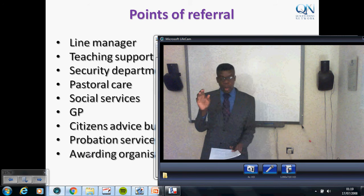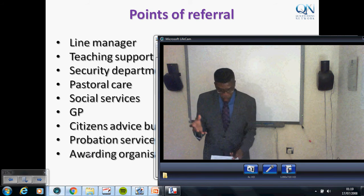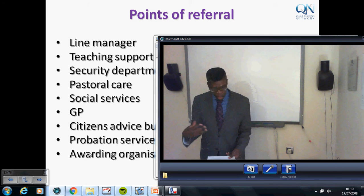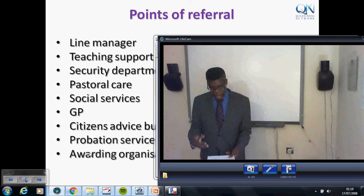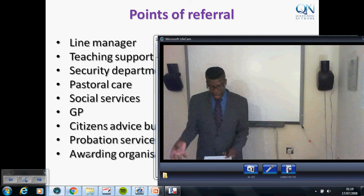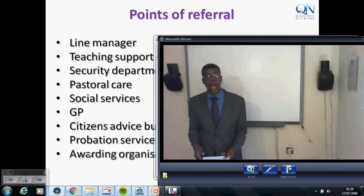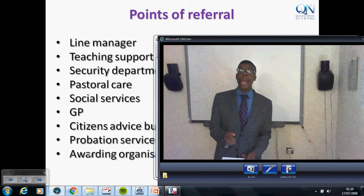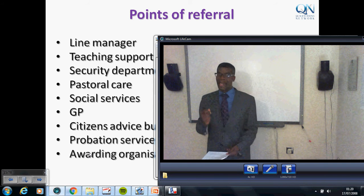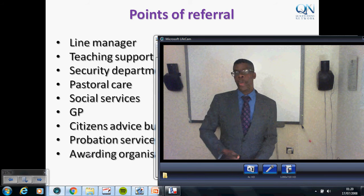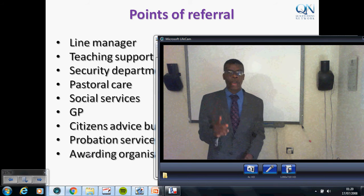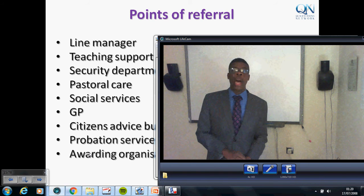GPs work in practices as part of a team which includes nurses, healthcare assistants, practice managers, receptionists, and other staff. As a professional teacher, you must understand this team structure because it's not always that you will interact with the GP directly — one of these other team members may receive information. The key point is that you must always know who to refer to and what they do.